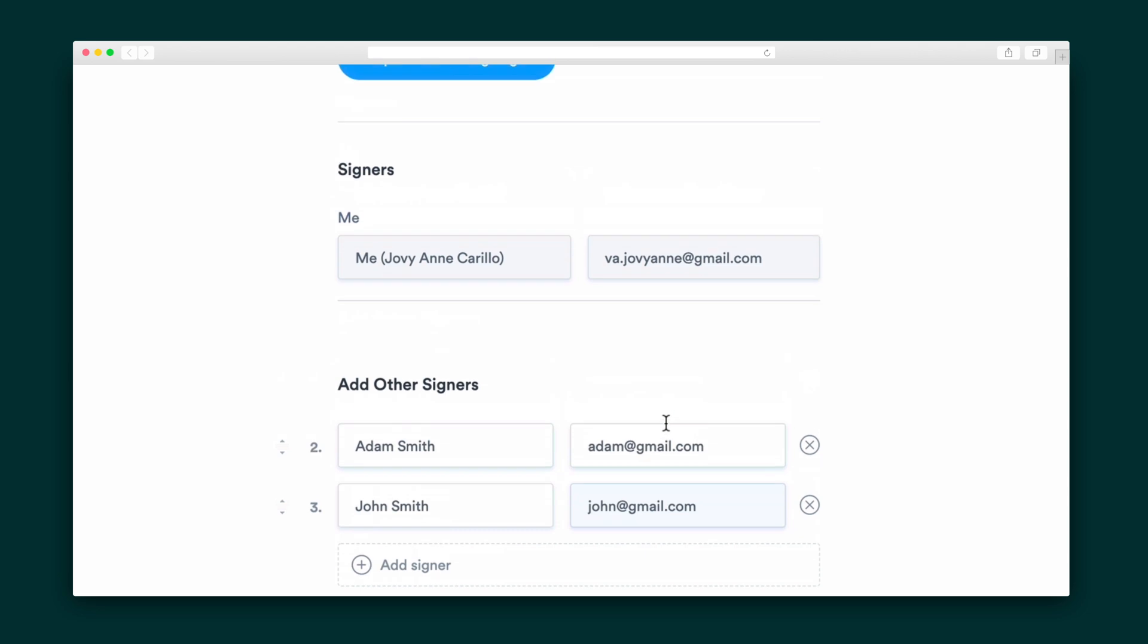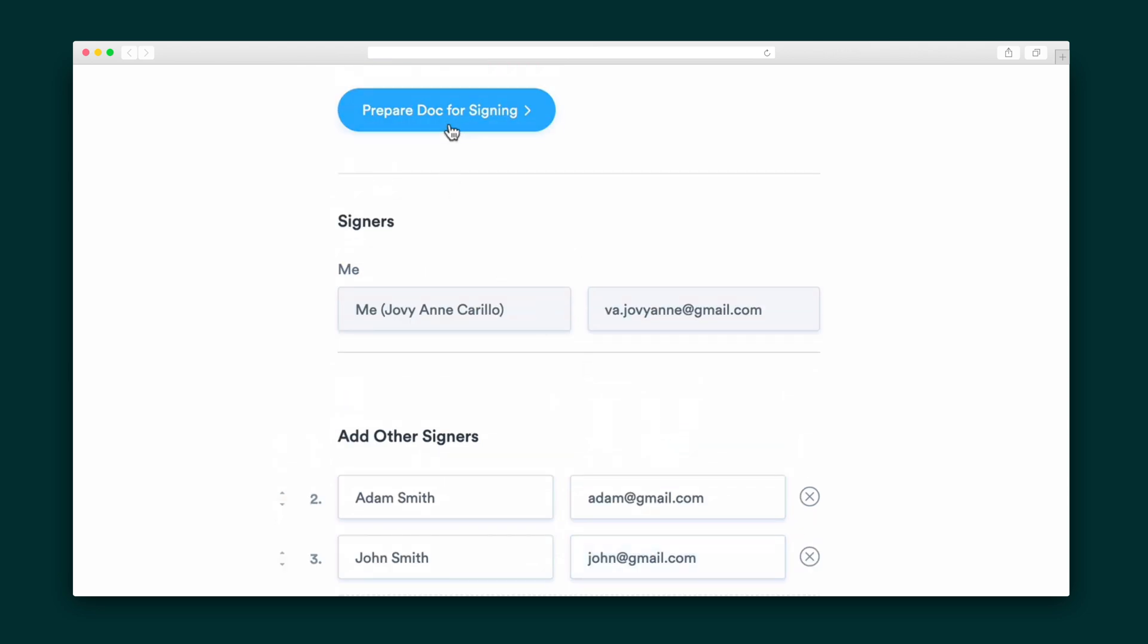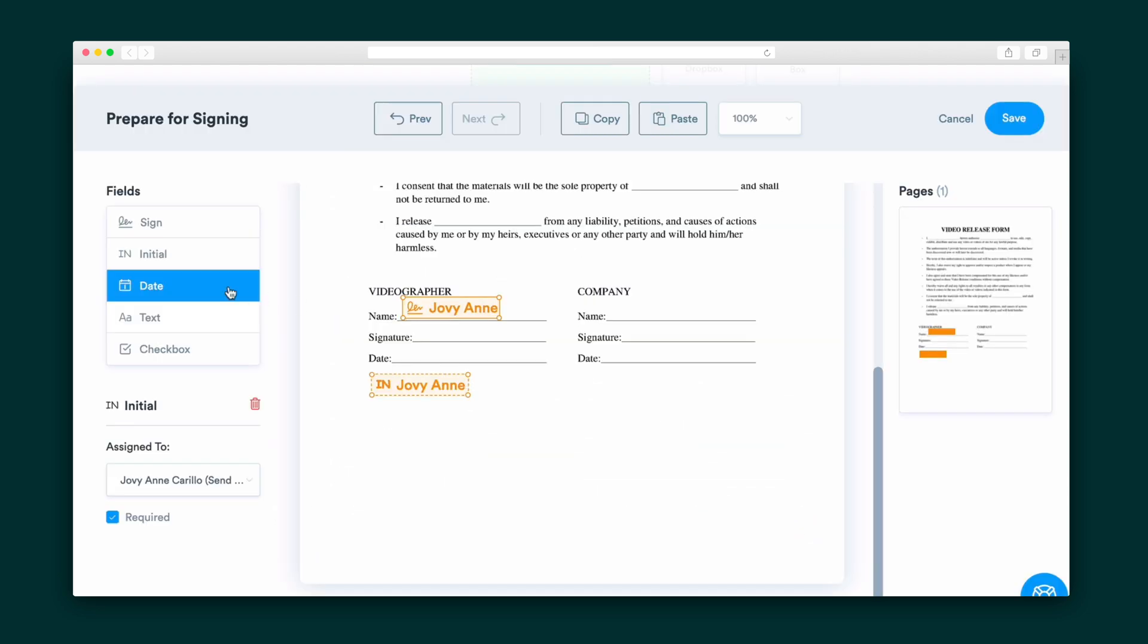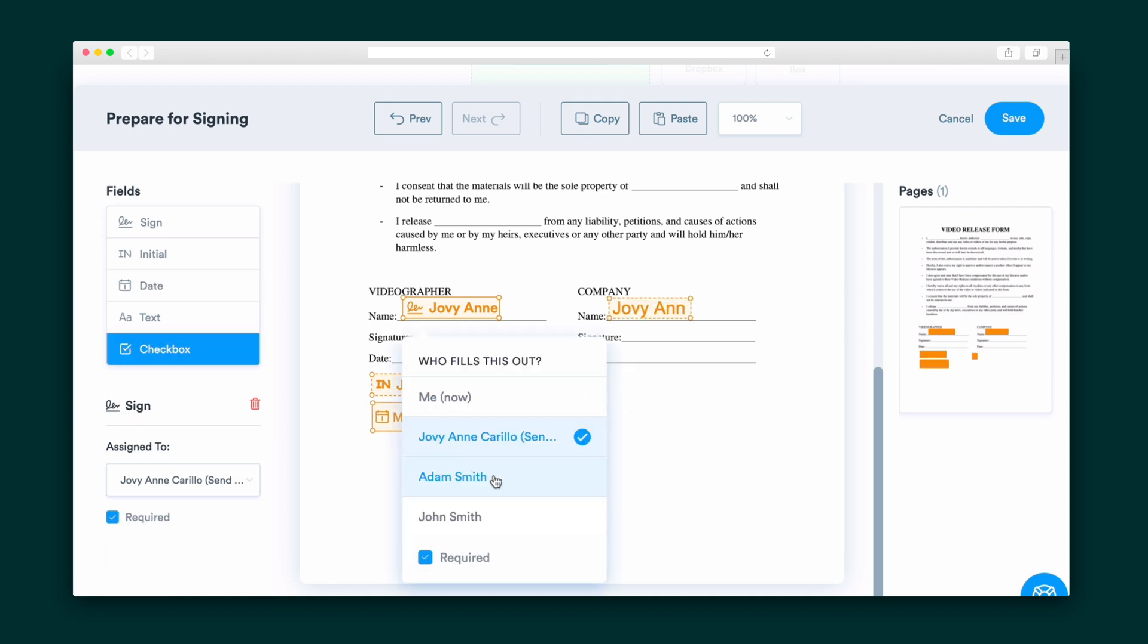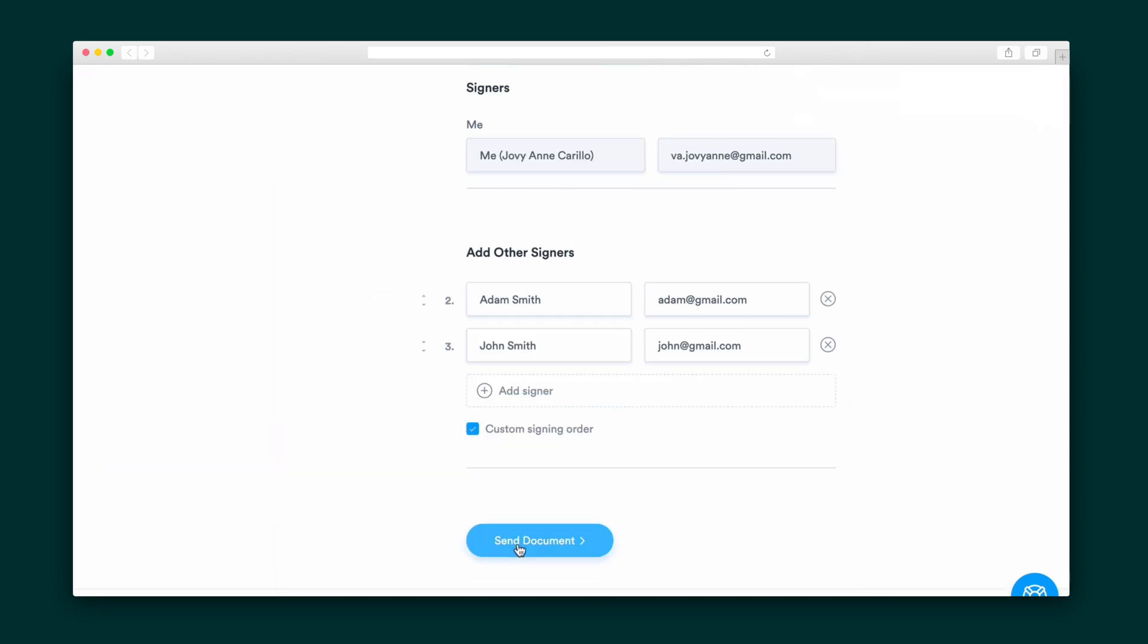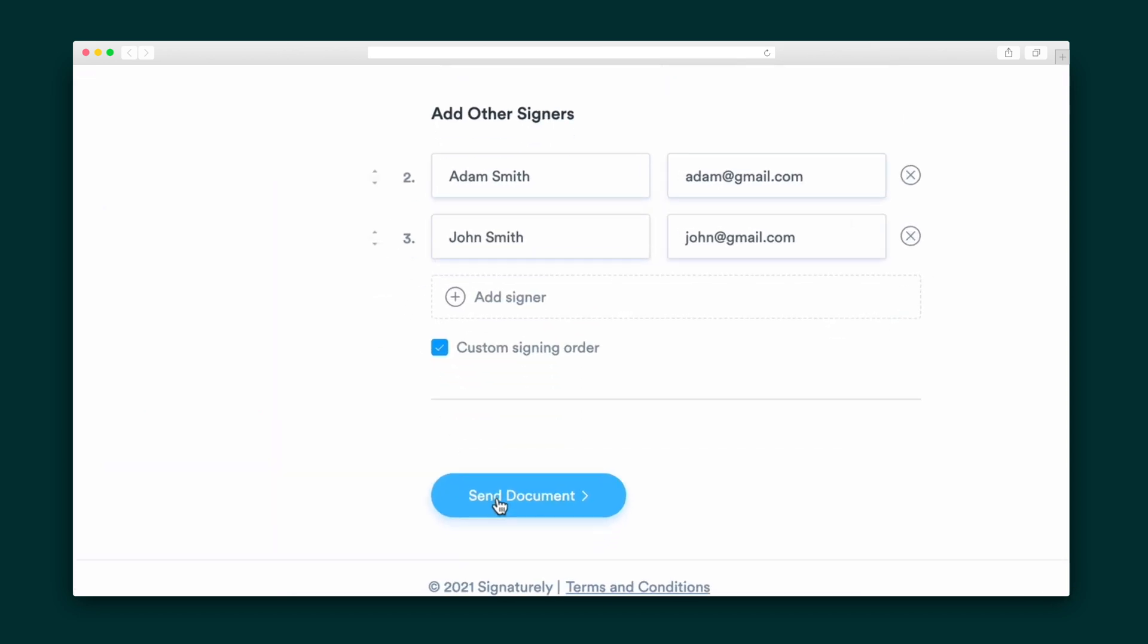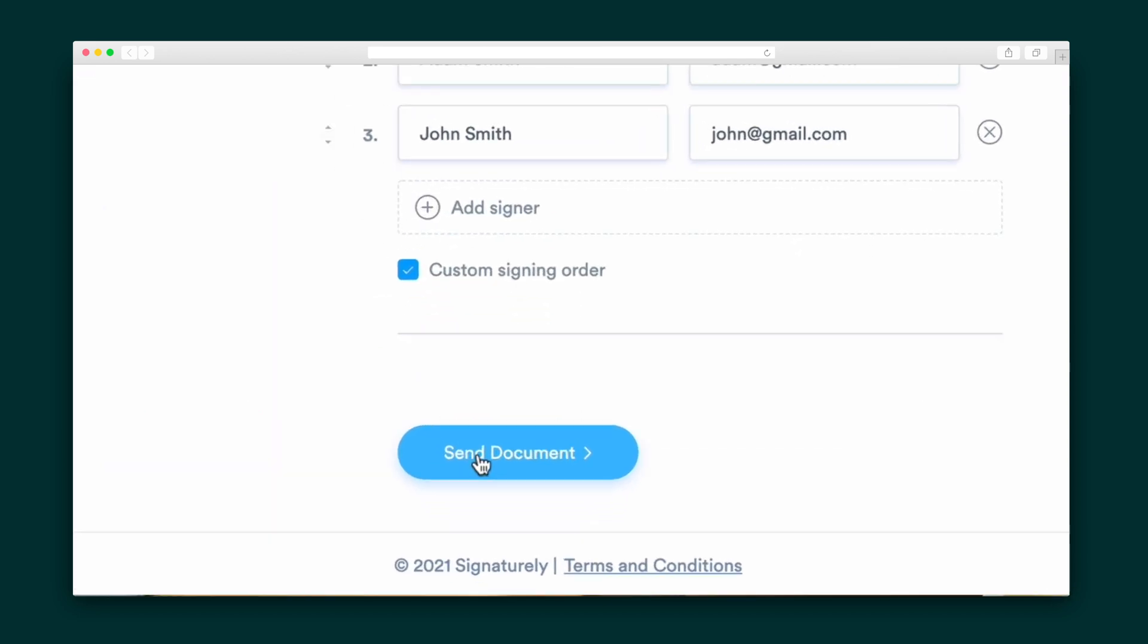And we're all set to prepare our doc for signing. This is where you can drag and drop signature, initial, and date fields onto your document. Assign the fields to team members and mark them as required. Once you're all set, send the document to your signers.